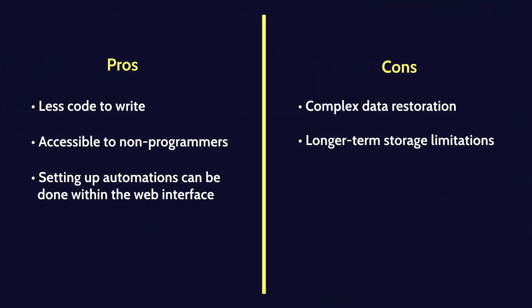Jira automation offers simplicity and ease of setup, but let's consider the pros and cons. With less code to write, it's accessible to non-programmers, and setting up automations can be done within the web interface. However, data restoration and longer-term storage limitations are real factors to consider.